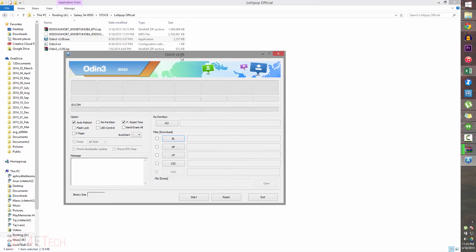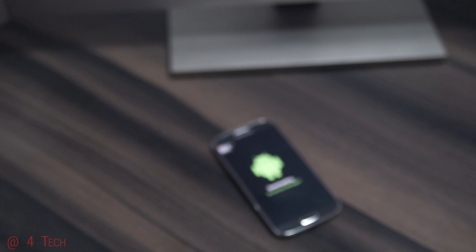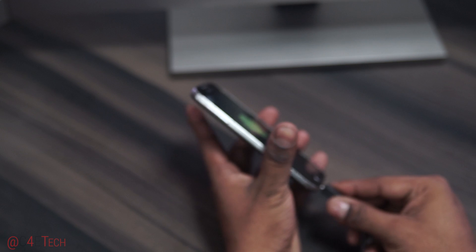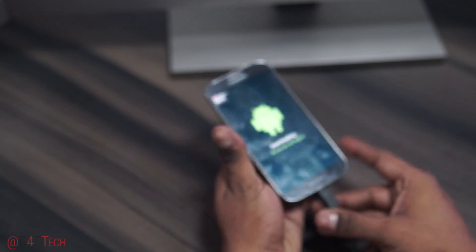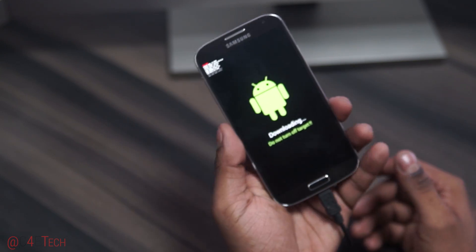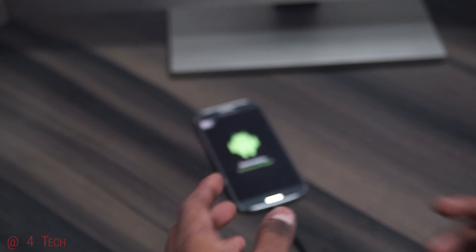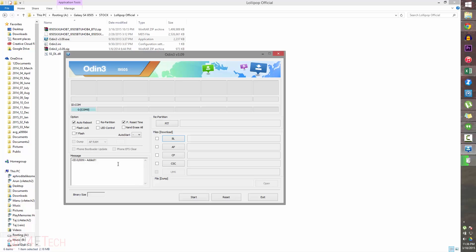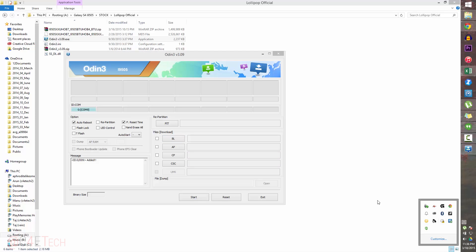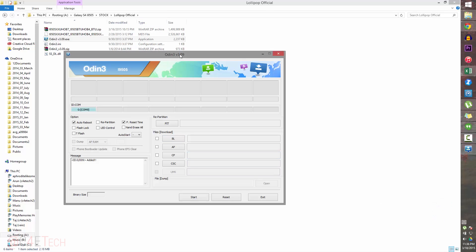Before we do this, make sure that Kies is installed in the system. Now just quickly connect your Galaxy S4 to the PC with a micro USB cable. As long as the drivers are installed correctly, this would turn blue. If it doesn't, make sure Kies isn't running in the background. If it is, exit it and then try again.